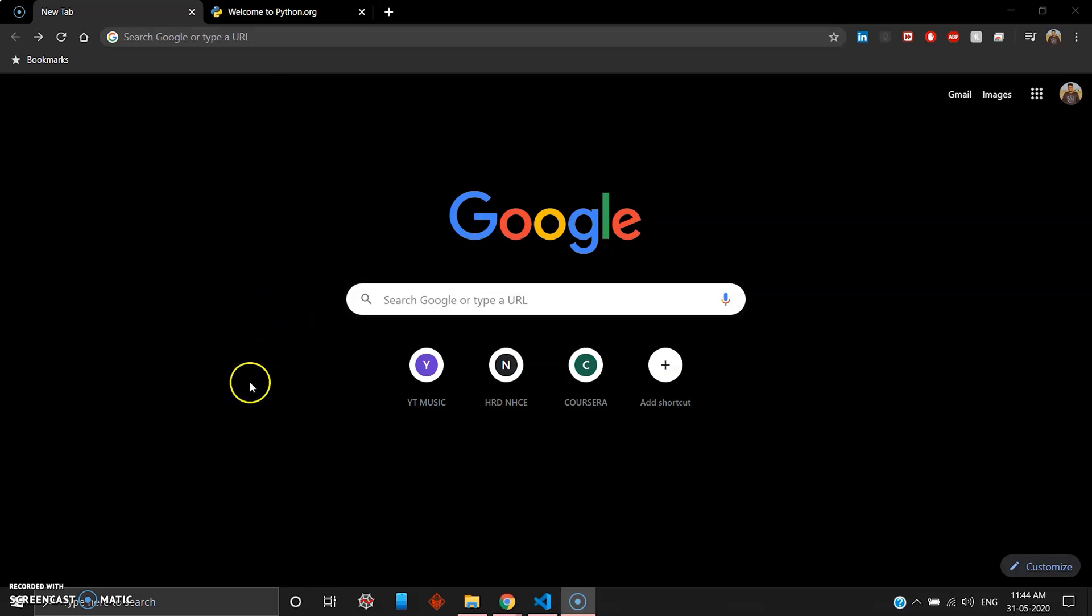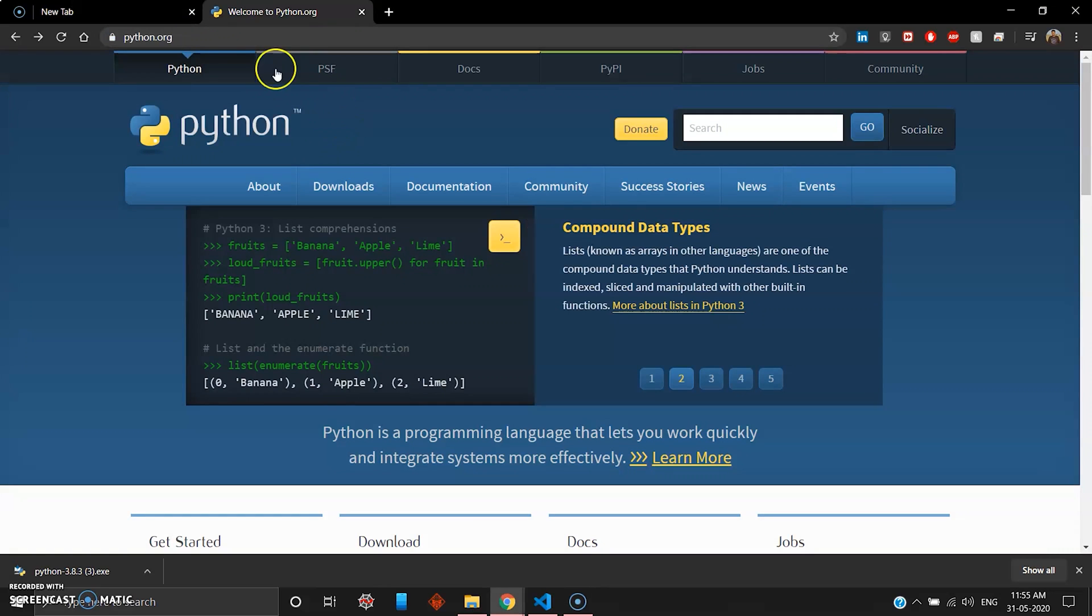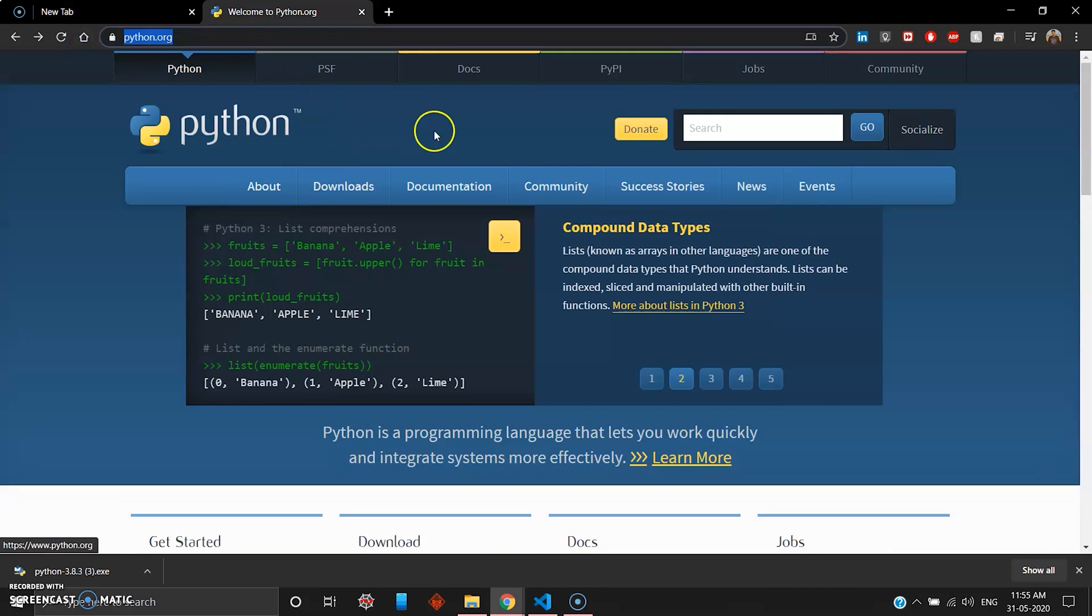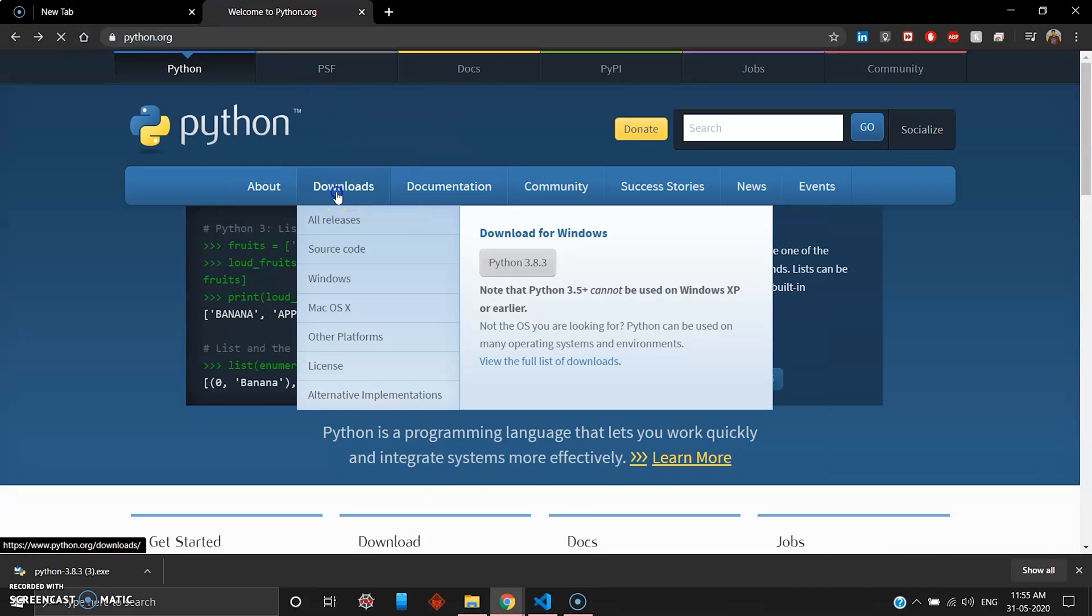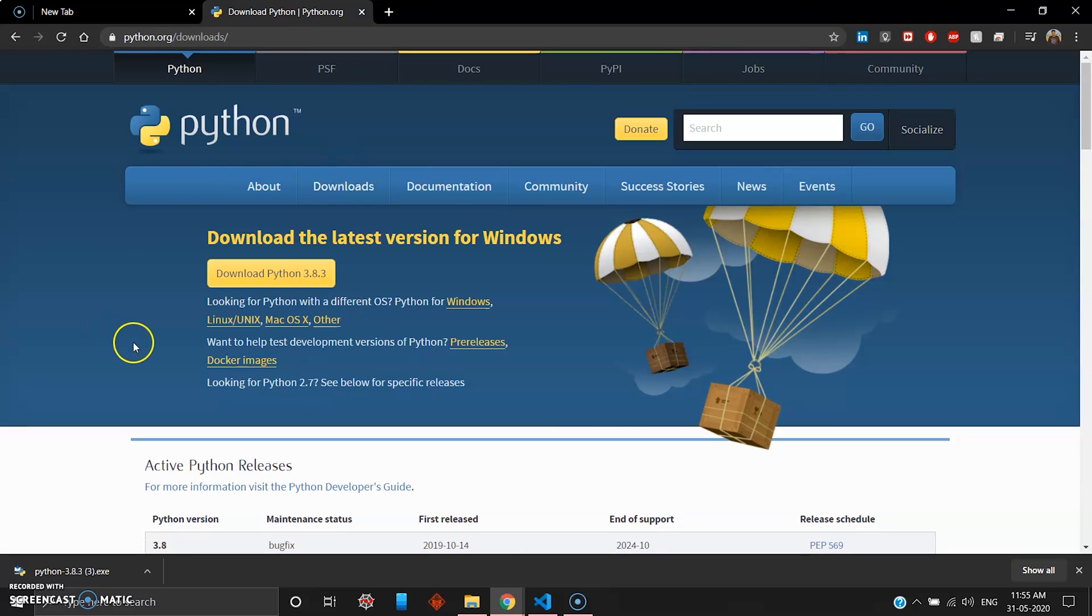Now the first step is to install the Python package to your system. For that you have to visit python.org and here you can see there's an option to download your Python package.